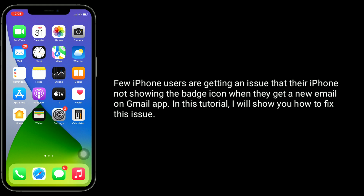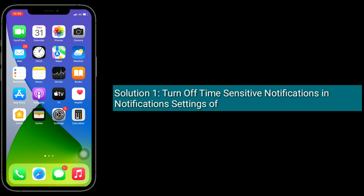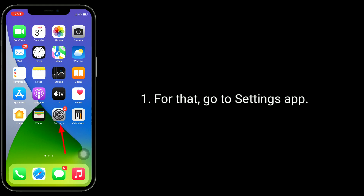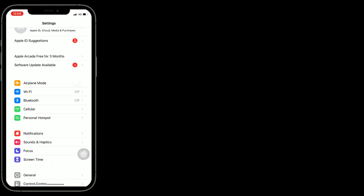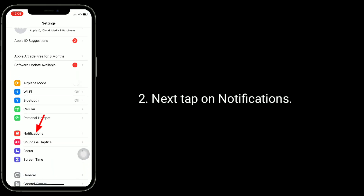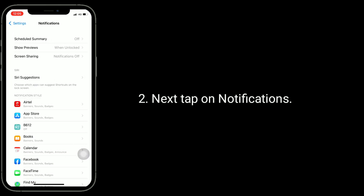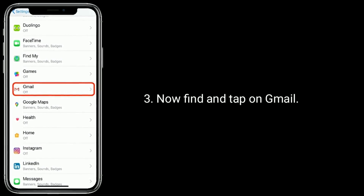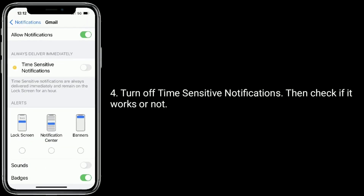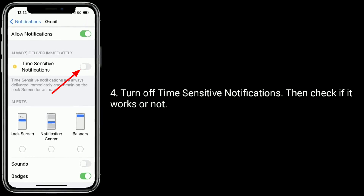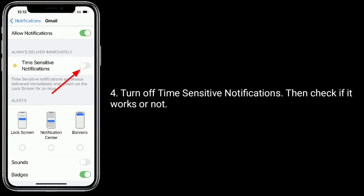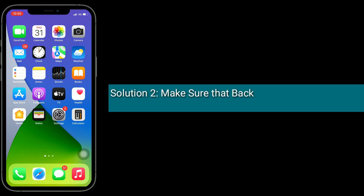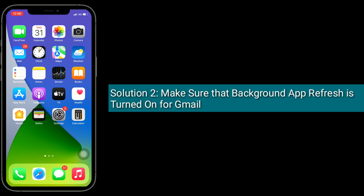Solution one is to turn off time-sensitive notifications in the notification settings of the Gmail app. For that, go to the Settings app, next tap on Notifications, now find and tap on Gmail, then turn off time-sensitive notifications. Check if it works or not.